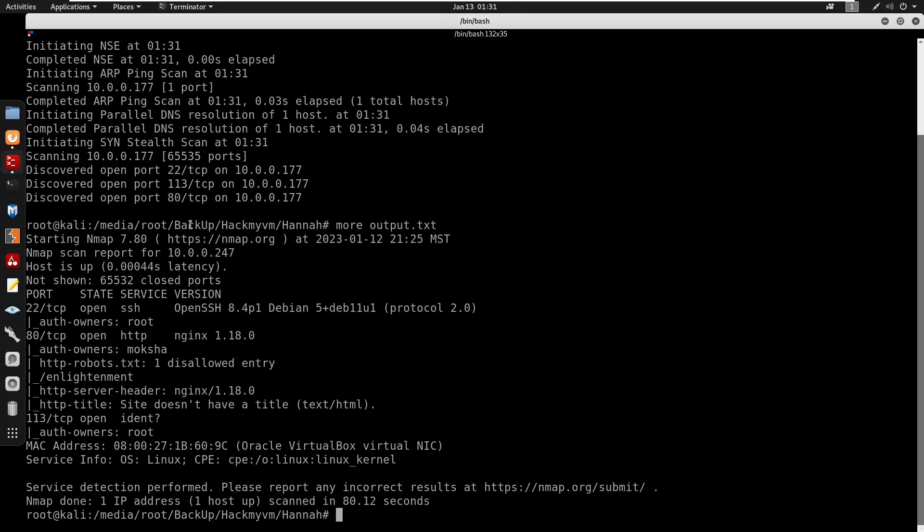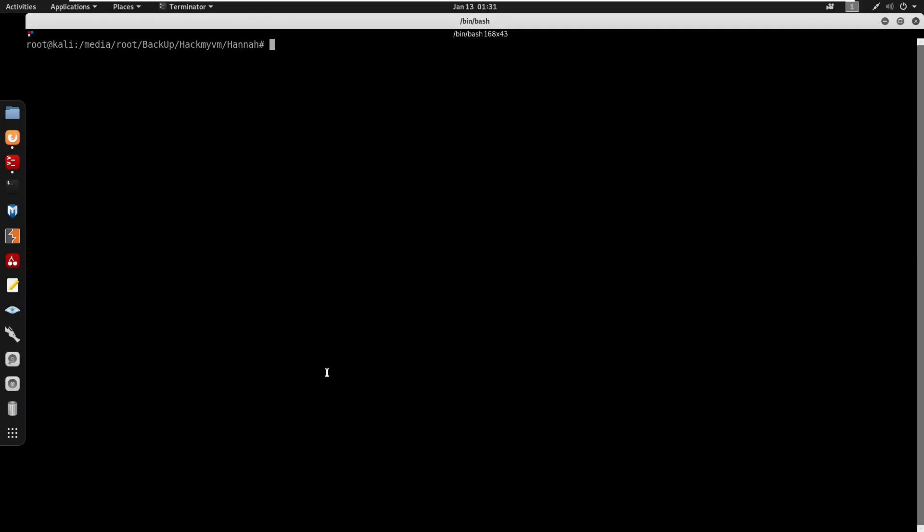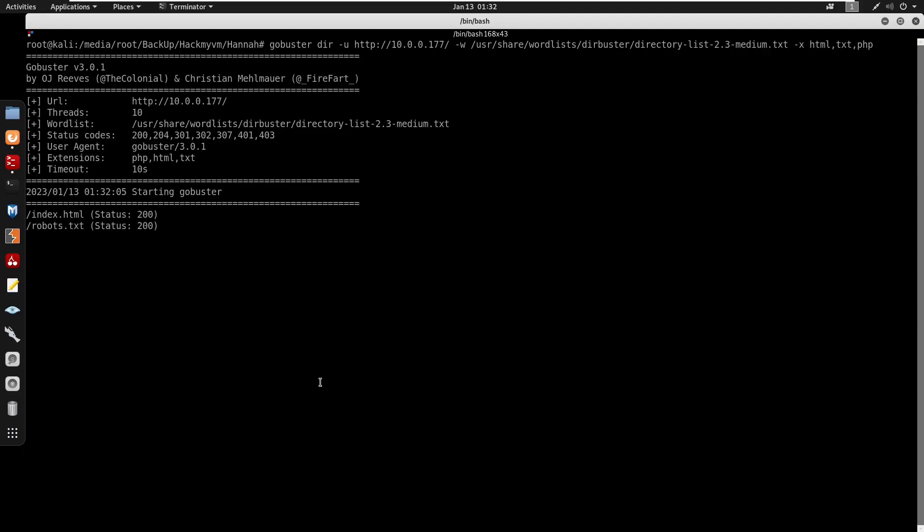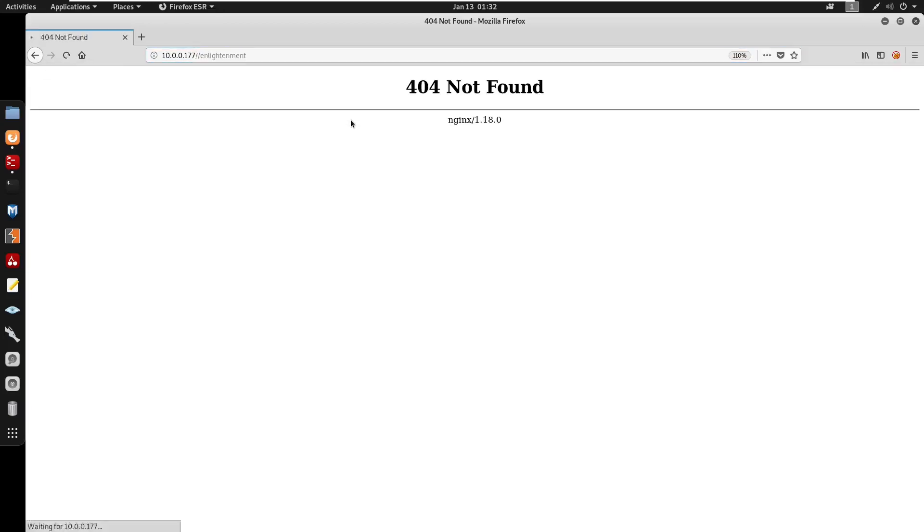Website shows an under construction page with nothing in source code. Running gobuster dir mode with medium wordlist for html and php extensions. Results show index.html, robots.txt, and discovered a /enlightenment directory.